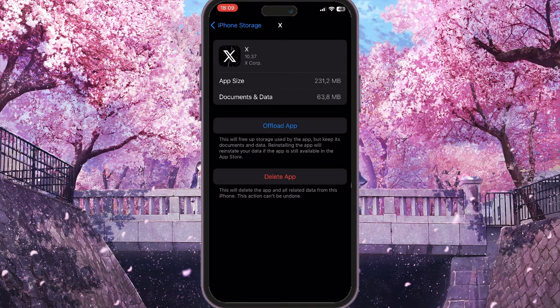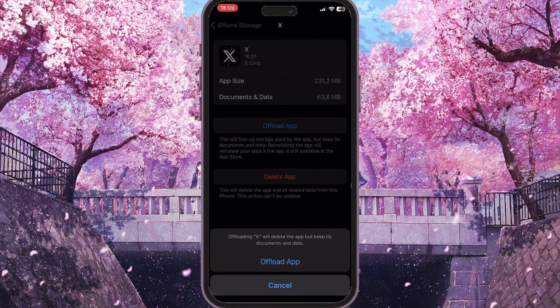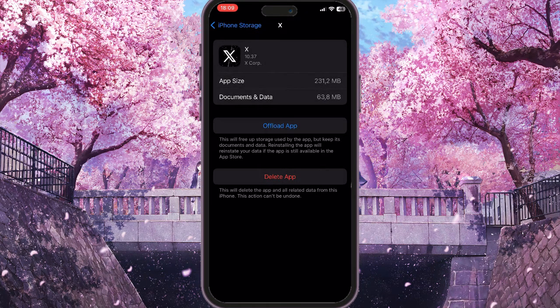Click on it. Here you need to offload the app to clear the cache that the application is using, because this may be the reason you have this issue. Click on Offload App and then Offload App again, then reinstall it from the same interface. These two methods will definitely help fix X can't retrieve tweets at this time.